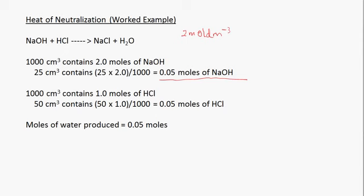The concentration of the hydrochloric acid was 1 mol/dm³, meaning that in 1000 cm³ we have 1 mole of hydrochloric acid. Therefore, 50 cm³ contains 50 multiplied by 1 divided by 1000, giving us 0.05 moles of hydrochloric acid.